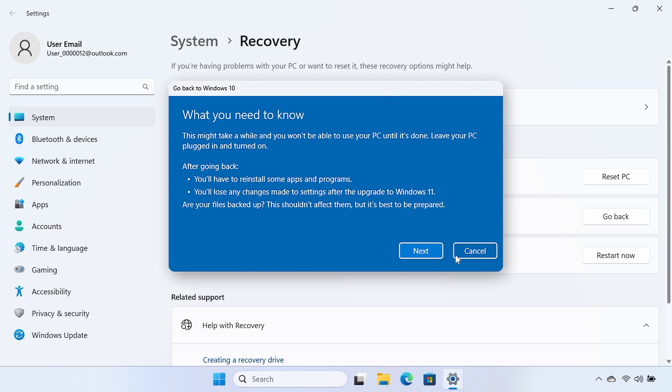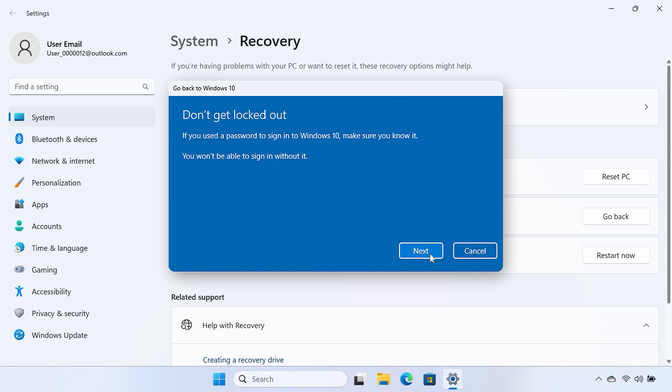Read through the What you need to know screen, and then click Next to continue. Windows reminds you that you need your old password, if applicable. Click Next when you are ready to continue.